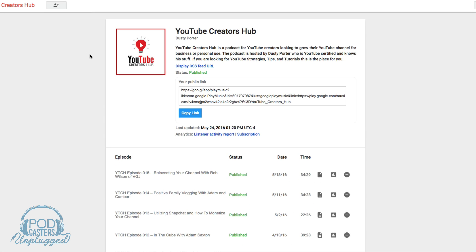Hopefully this helped you out. If it did, go ahead and like the video. Don't forget to check out our podcast about podcasting called Podcasters Unplugged — I'll link that down below as well. Don't forget to subscribe.